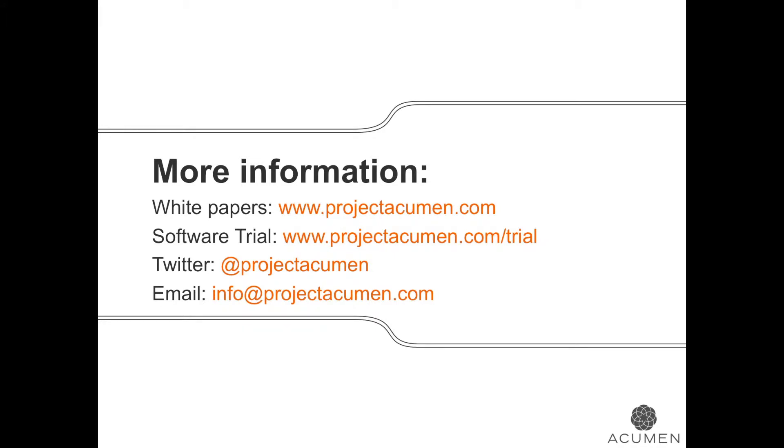Looking for more information about Acumen Risk, Acumen Fuse, or Acumen 360? You can find us online at projectacumen.com. We offer a software trial so that you can try everything first-hand. Also, find us on Twitter at Project Acumen and email us anytime at info at projectacumen.com.